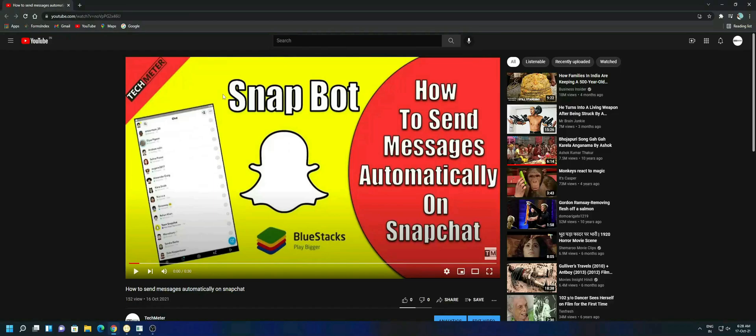Hey guys, this is Pankaj here and in this video I will be showing you how to send messages automatically on Snapchat. For doing that you need two things to be installed on your computer: Python and BlueStacks.